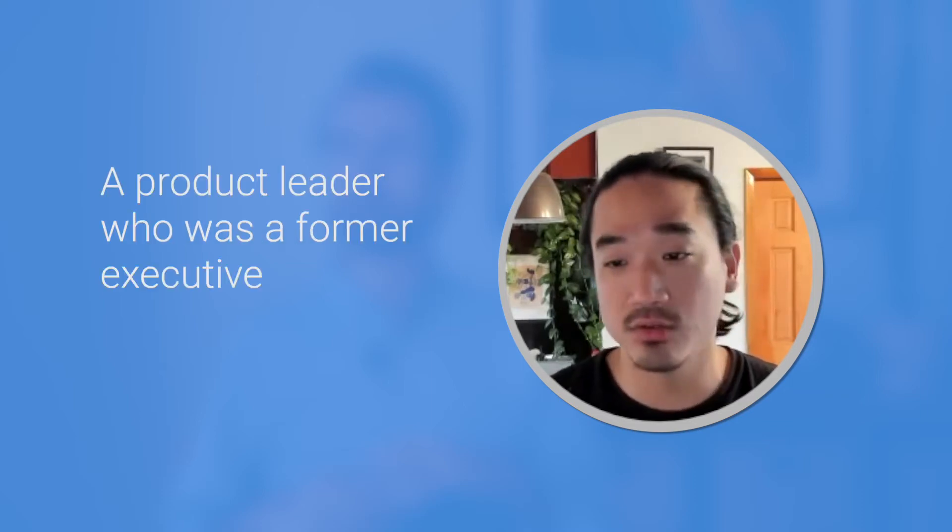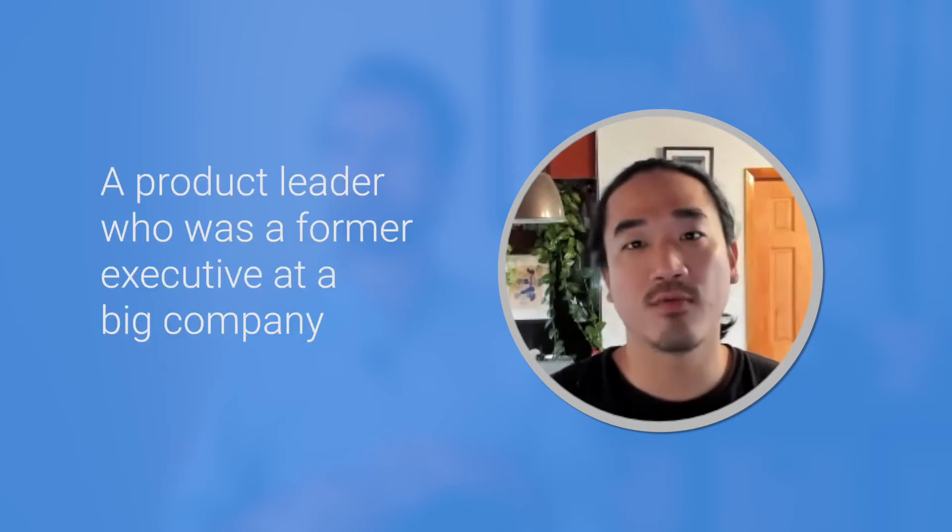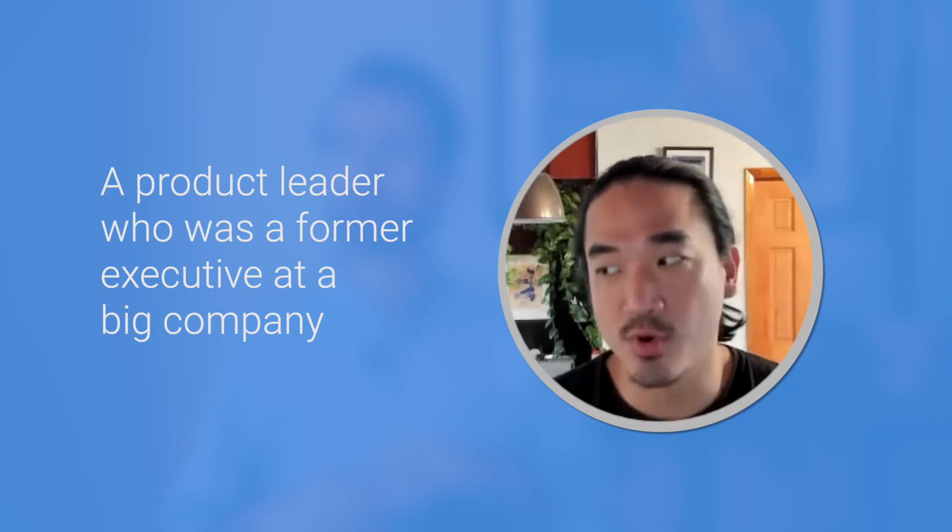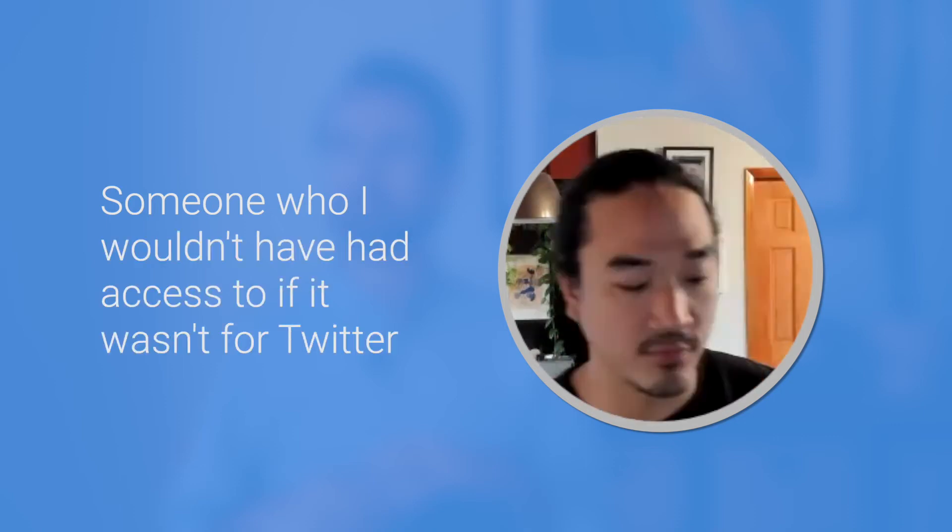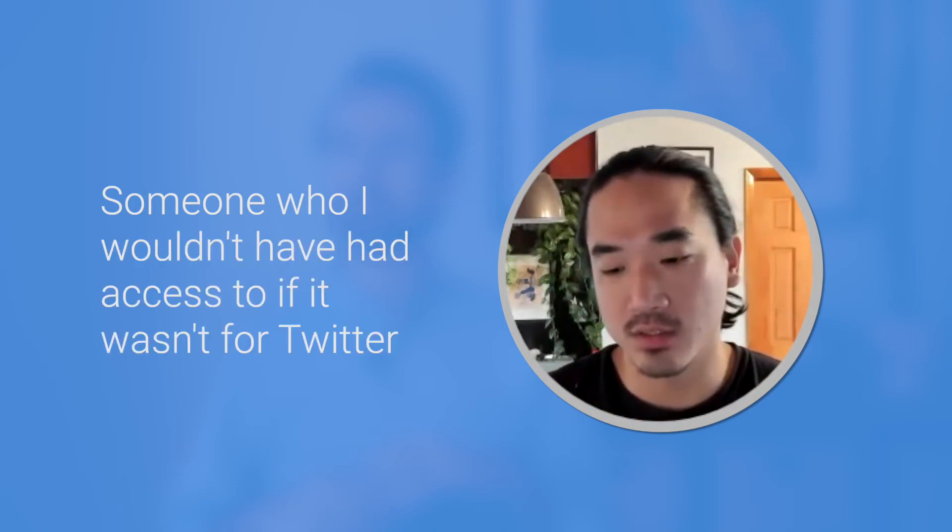So here's Andrew explaining how this strategy came about and what sparked it. I saw a piece of content posted by a product leader who's someone who is a former executive at a big company, someone that I can very clearly say I wouldn't have had access to or been able to talk to if it wasn't for Twitter. And so I saw this piece of content, really well-written, really impactful.